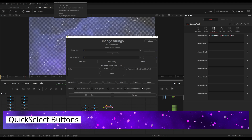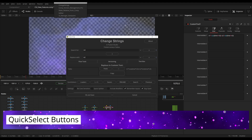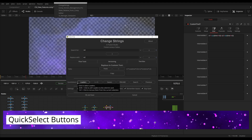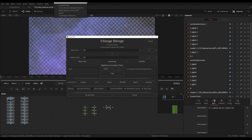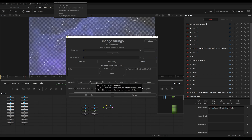Now let's take a look at the changes for the Quick Select buttons. The Quick Select buttons are designed to make it easy if you want to search in all loaders, for example. By default, ChangeStrings will only search in the selected tools. If you want to search all loaders, you can hit Loaders and it will select all your loaders in your scene. This works also for Savers, FBX and Alembic nodes, or selecting Loaders and Savers at once.